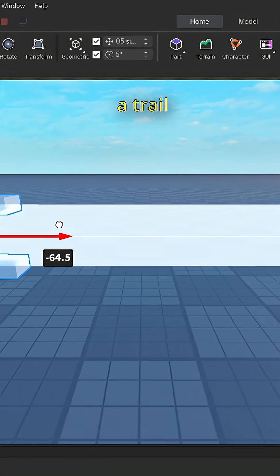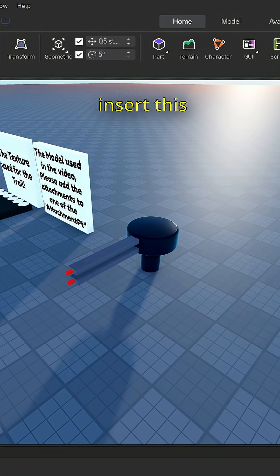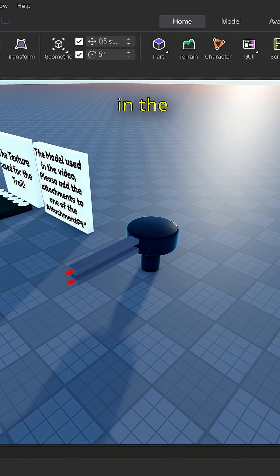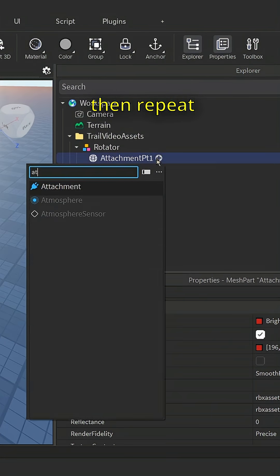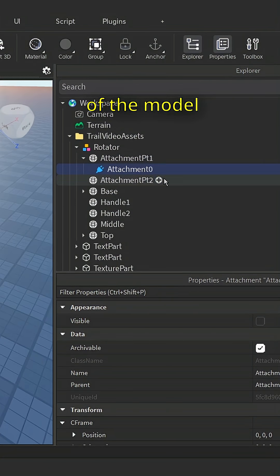Now we have a trail. I'm just going to insert this into a model I created. A link for the assets used here will be in the comments section. Go into the model, then repeat the process with two parts of the model.